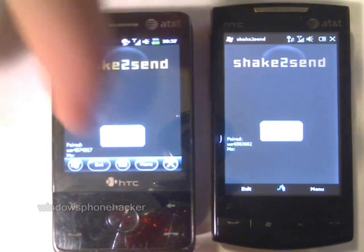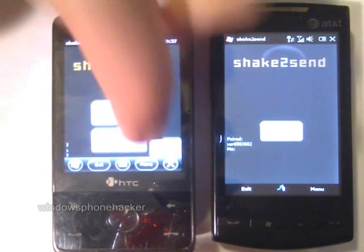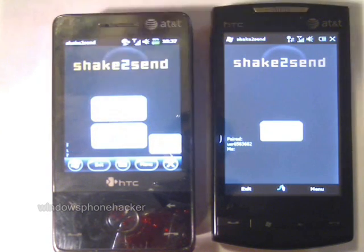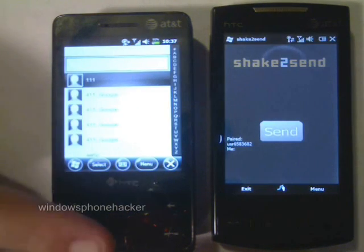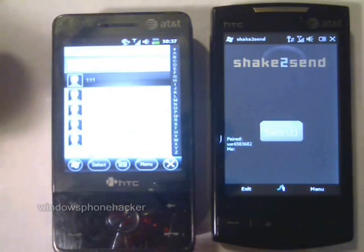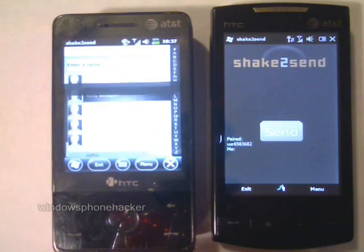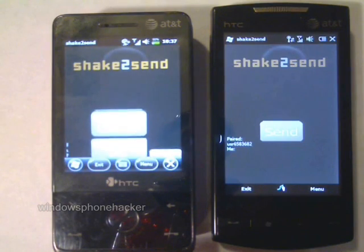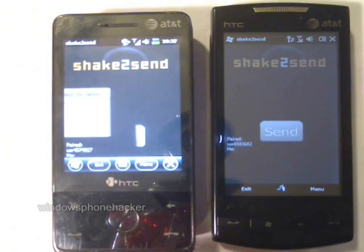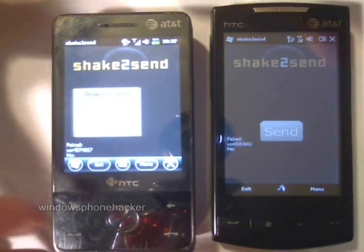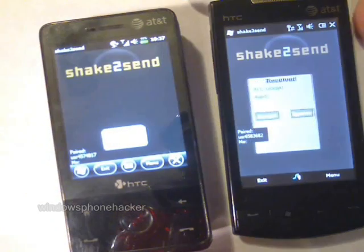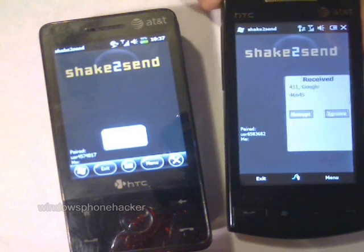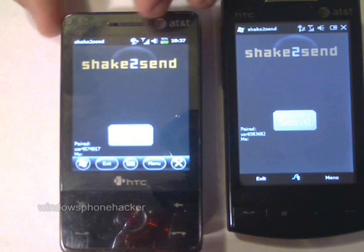Now I can send a contact from one device to the other. In this case, I will be sending from this device to that device: 411 Google. Now I simply shake them. As you can see, it's received the contact.